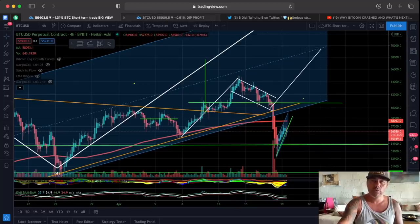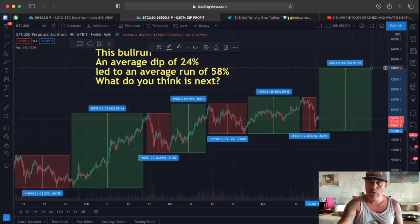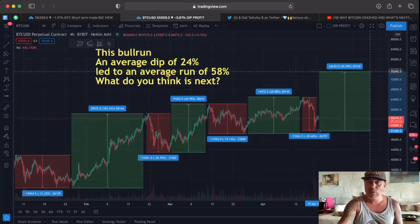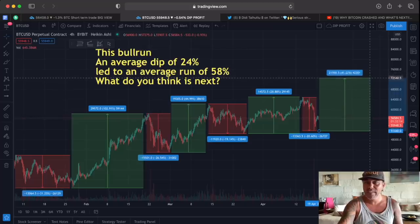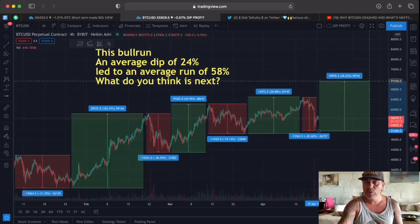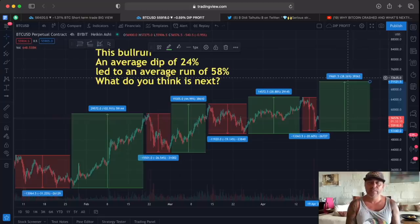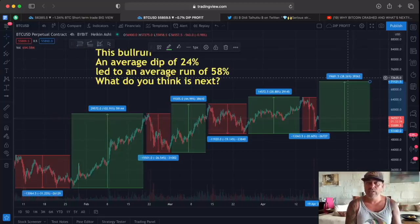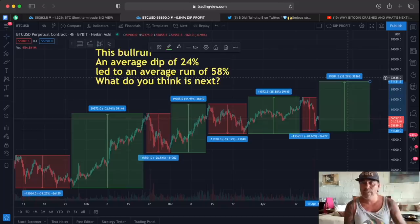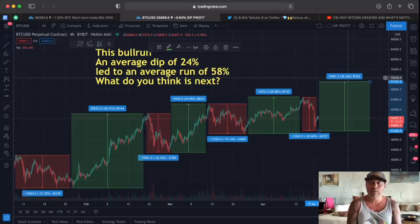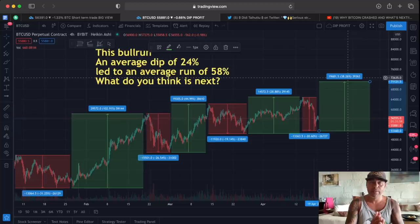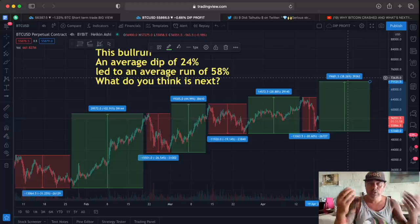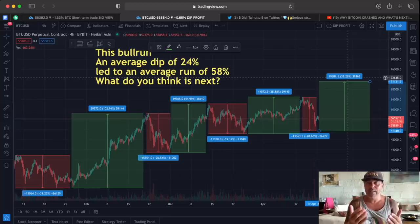To come to that 67-70K target, we need to do a run of exactly 38%. Look at the other runs we did — we can do those kinds of runs, we can do it again, we can go above 70K. So that is what I expect of the market to happen. I hope you really understand how I think about this.